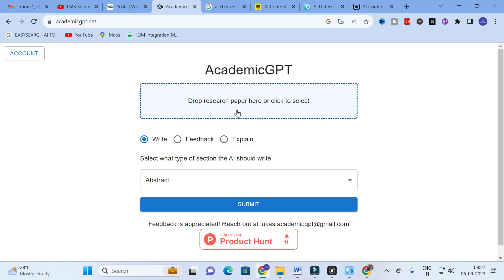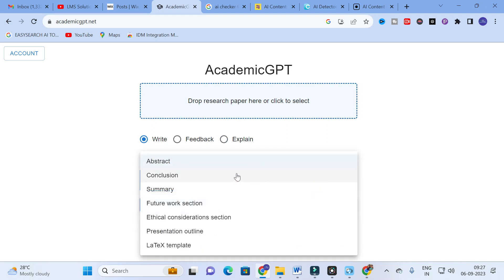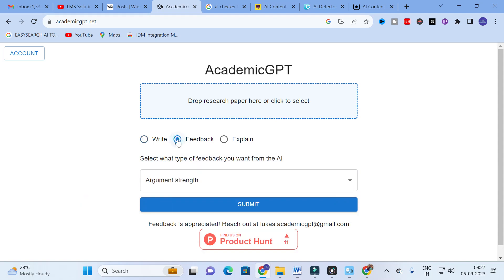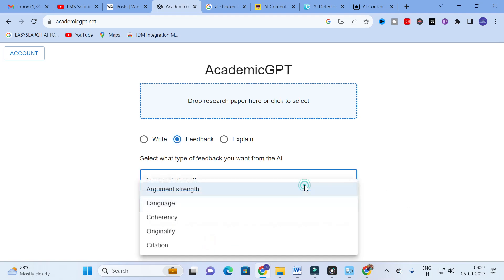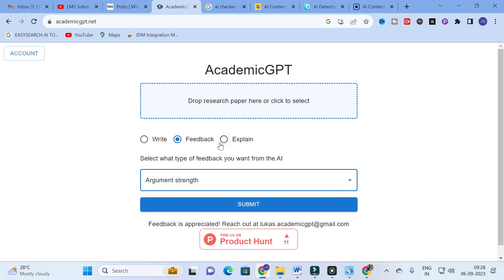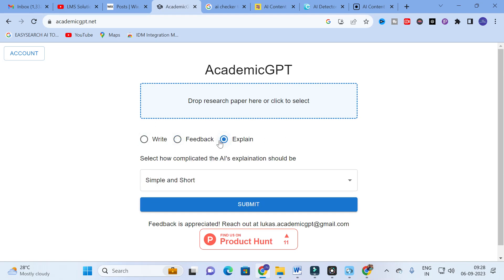You can drag and drop any reference paper and segregate its sections — such as abstract, conclusion, summary, future work, ethical consideration, presentation outline, and LaTeX template. Under Feedback, if you have prepared a research paper, you can get AI suggestions on argument strength, language, coherency, originality, and citation. Under Explain, there are options: simple and short, simple and long, complex and short, and complex and long. To make a literature review, you can get your reference paper explained using the Explain option.